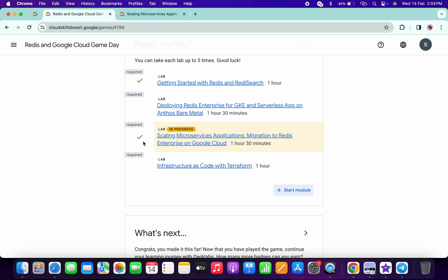And that's the way we have to complete this lab. If you still are not able to get a green tick over here, then just wait for a couple of minutes. Once you get a green tick over here, then only you have to end the lab.